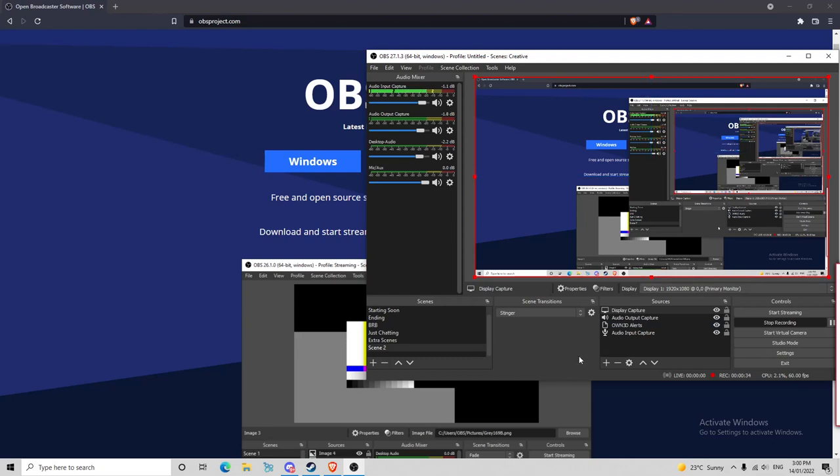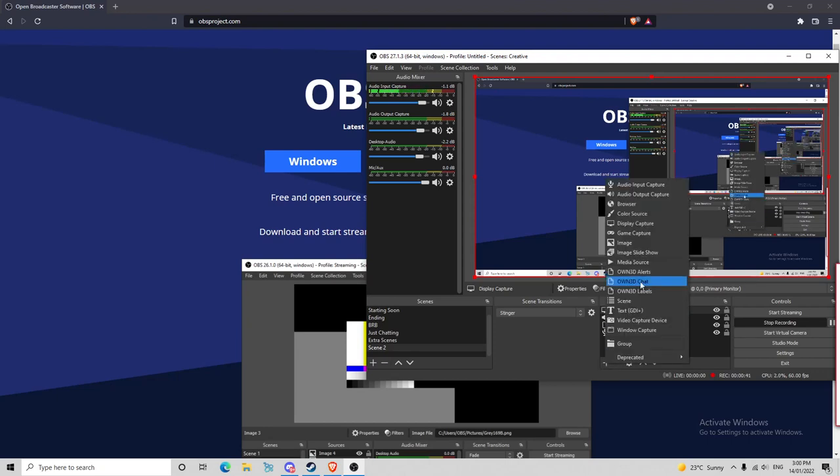To make sure you're actually recording your screen, you have sources, which is right here. So you click the little plus button, and you'll have all these options show up.